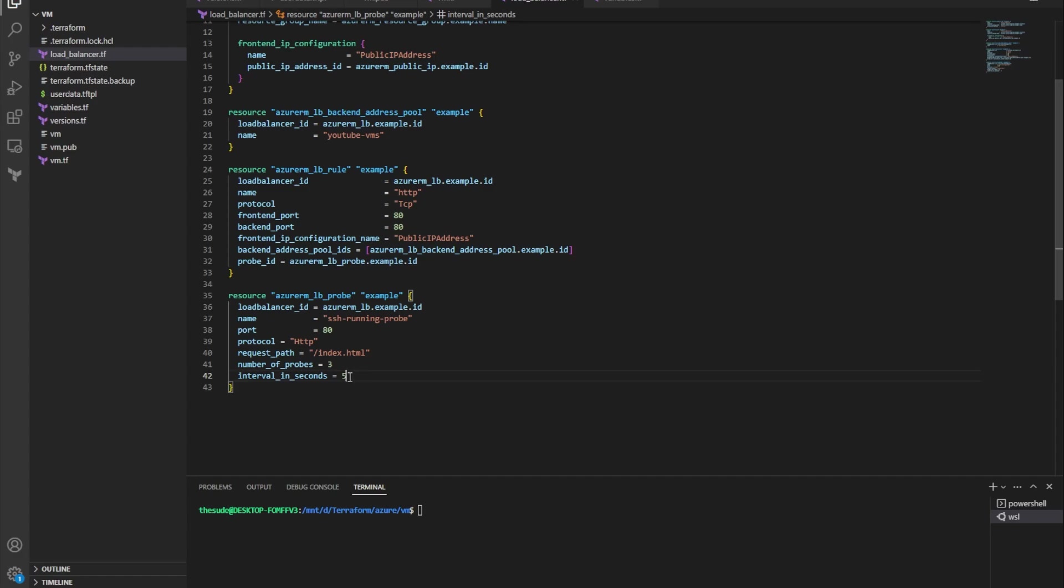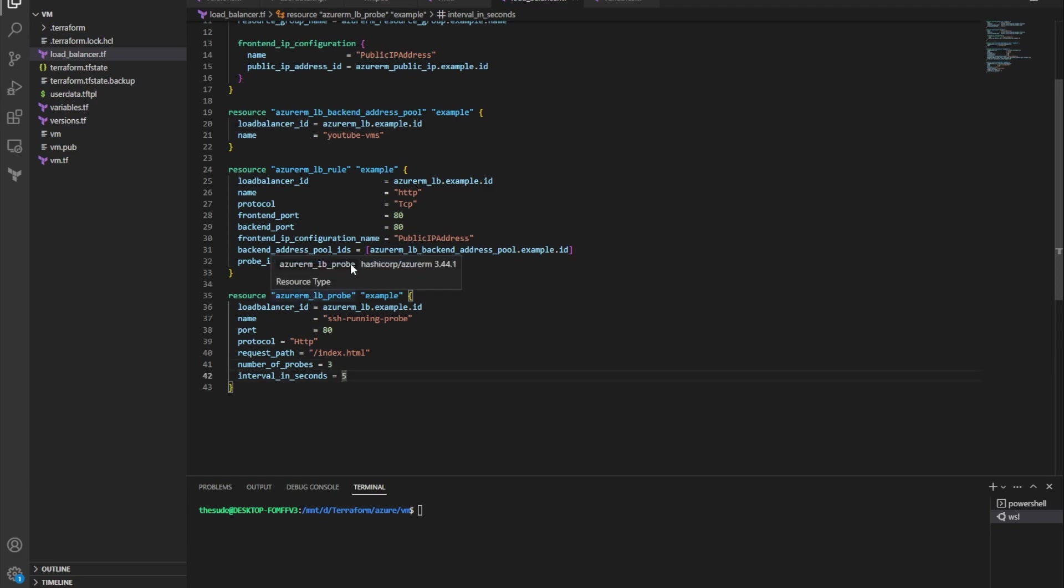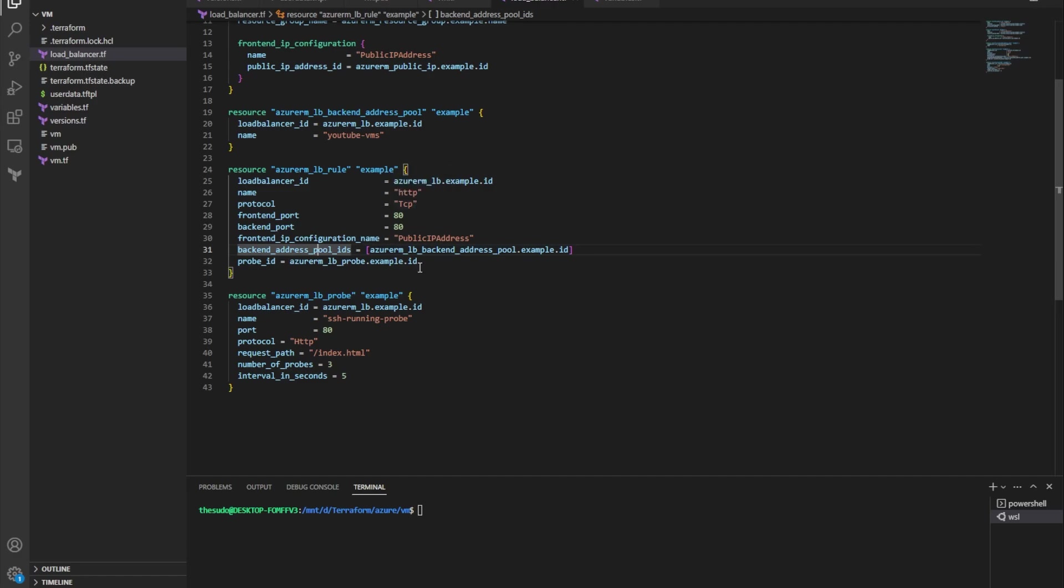And then one last attribute, I'll do interval in seconds and I'll choose five. So every five seconds I'll do a health probe. After three unsuccessful health probes, so after 15 seconds, I will consider this VM in the backend pool to be unhealthy. And I've associated my probe with my rule. So that's it for the load balancer side. That's all we need to do to get our health probe configured on the load balancer side.